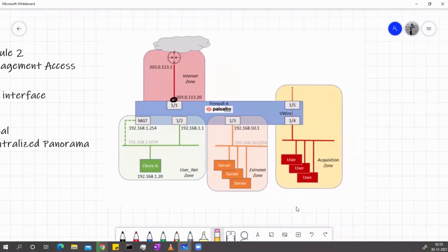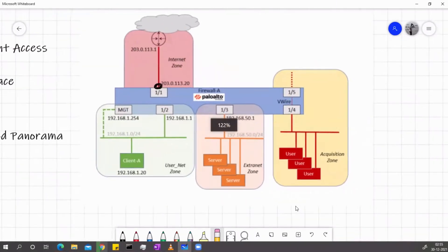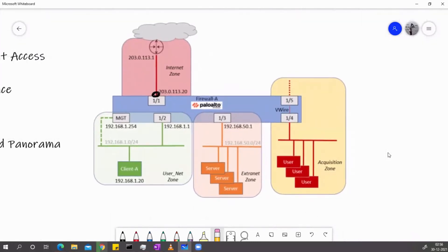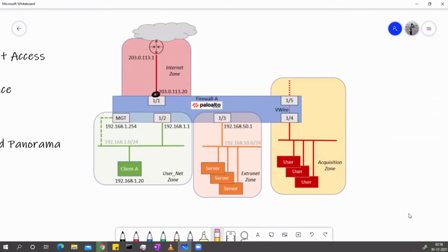Hello and welcome everyone to this course on Palo Alto. In my previous video, I covered the management access topics. So now, before continuing further, we will go and install the Palo Alto VM in VMware Workstation. I will also cover installing it in ESXi as well as in EVE-NG. You have many options — you can install it on GNS3 as well. EVE-NG, Workstation, and ESXi are generally faster compared to other virtualization tools.